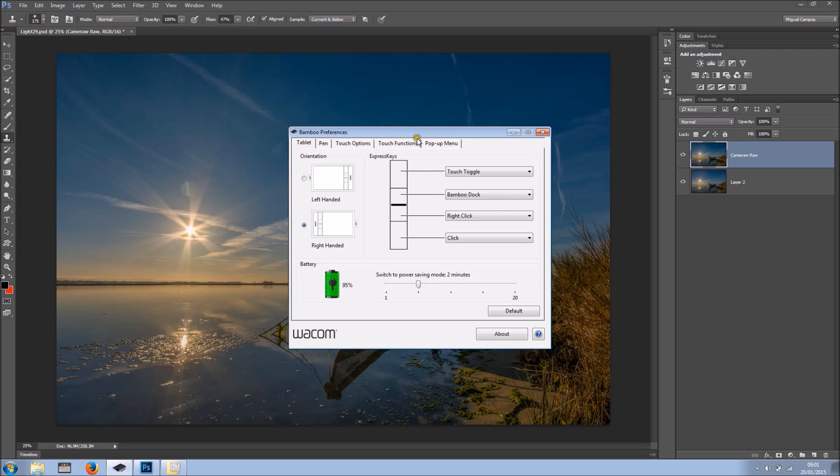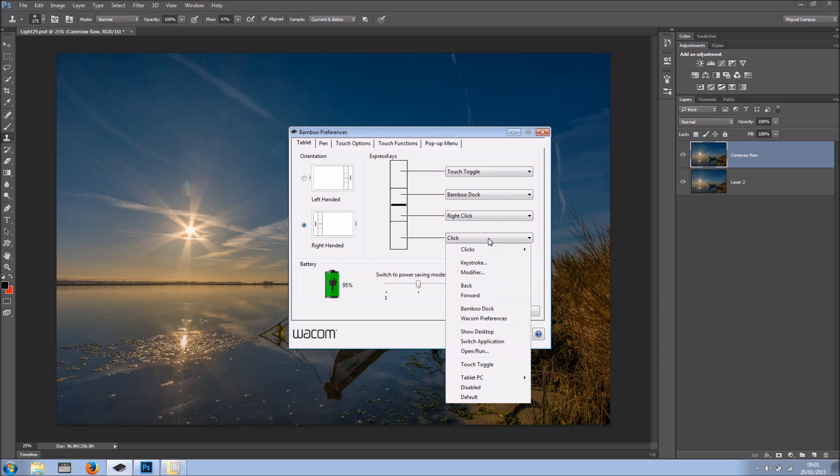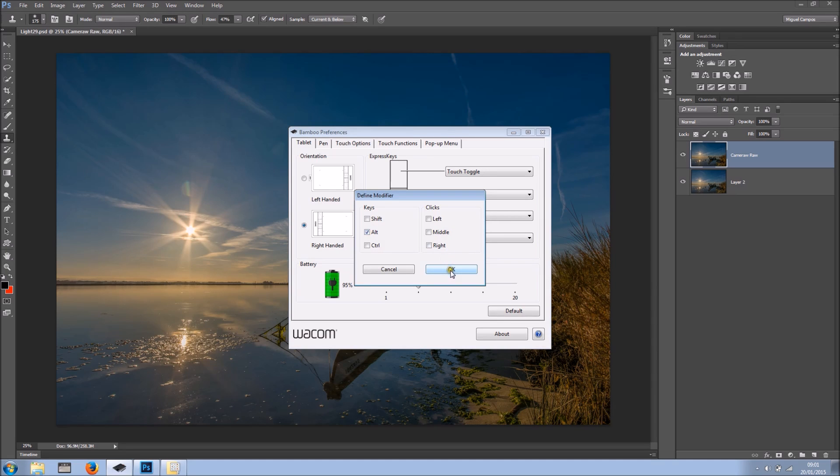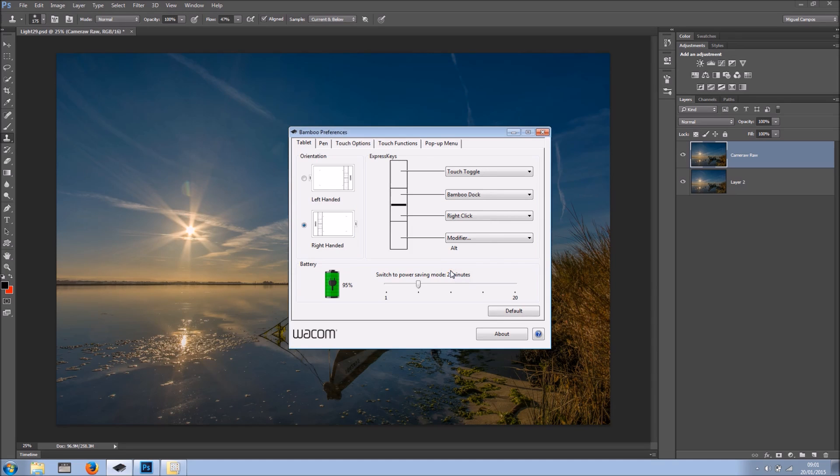So these are the express keys. By default we've got click, but if you click here we have many other options. And for my workflow it works really well if I go to modifier and use ALT, and I'm going to tell you why the ALT key in here. So ALT, I'll click OK. So at this moment in time my bottom express key is the ALT.